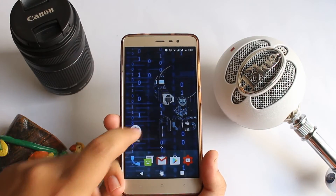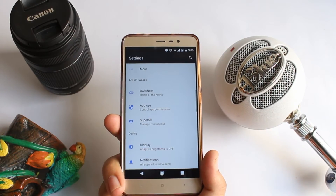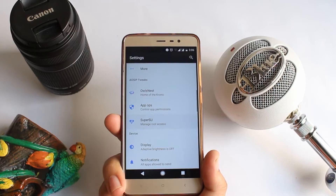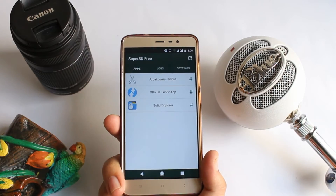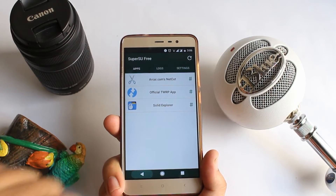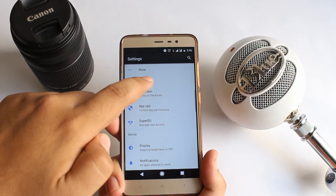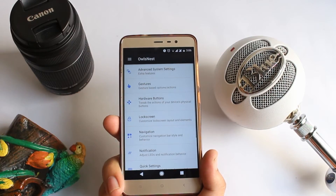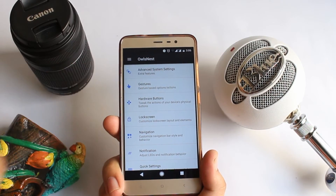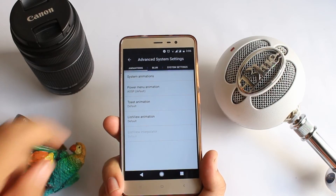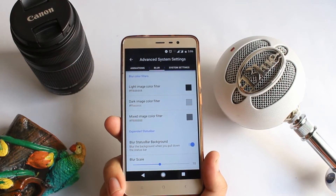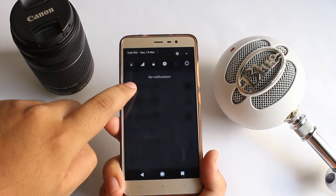In Settings, you can see that this ROM has built-in root access. I have given root access to these 3 apps. Go back, tap on Owl's Nest, tap on Advanced Settings, then tap on Blur. Here you can adjust the amount of blur effect in the background of the notification panel.